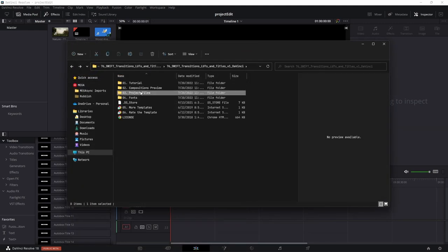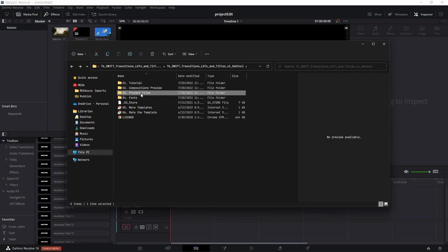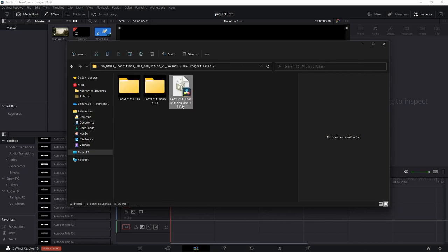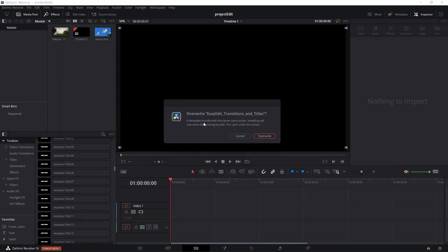Go back and we have the project files. There is a tutorial in here as well and some composition previews. Go into the project files and you have this DRFX bundle, which contains all your transitions and titles. Double click on it and it should give you an option to install. For you it will say install, so just go ahead and click on install.